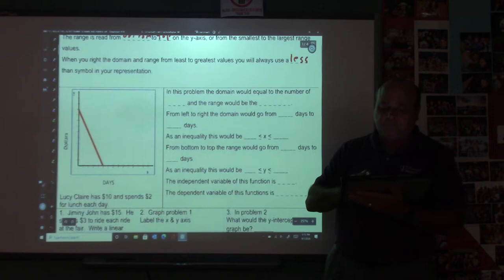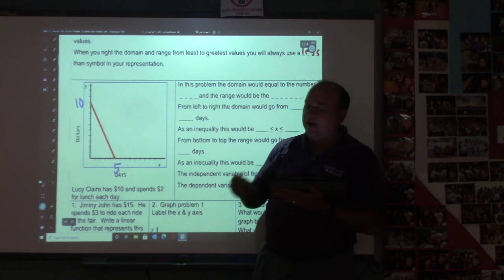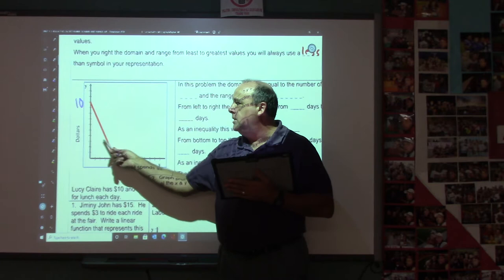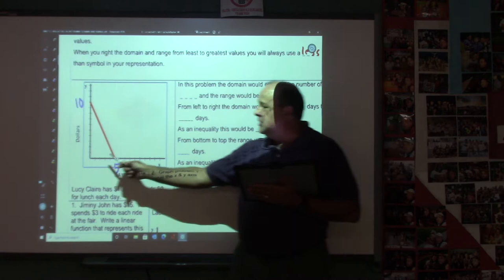So let's look at this one. I know what these values are — this number would be 10 and this number would be 5. Lucy Claire has $10 and spent $2 each day for lunch. She starts off at 10, and every day she goes down. On the 5th day, 5 times 2 is 10, and 10 minus 10 is 0. So on the 5th day, she runs out of money.